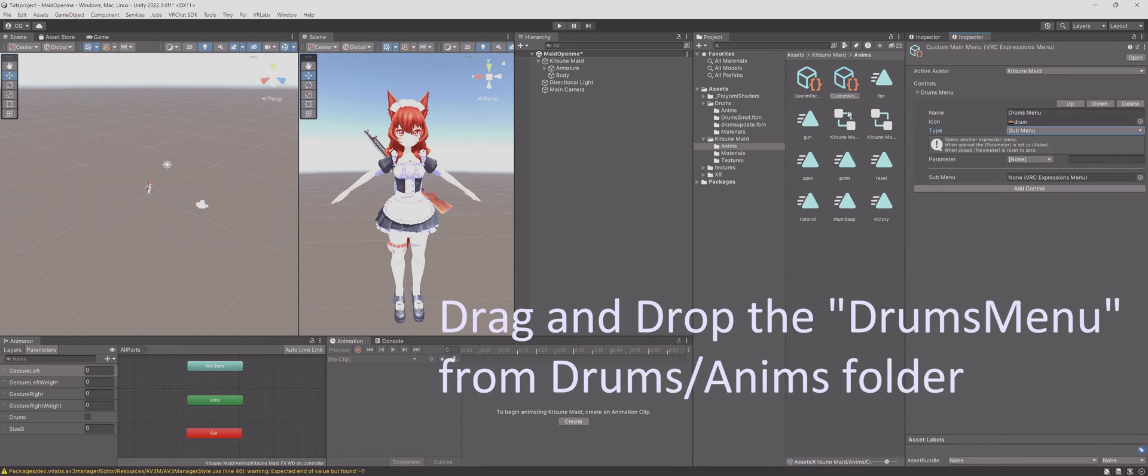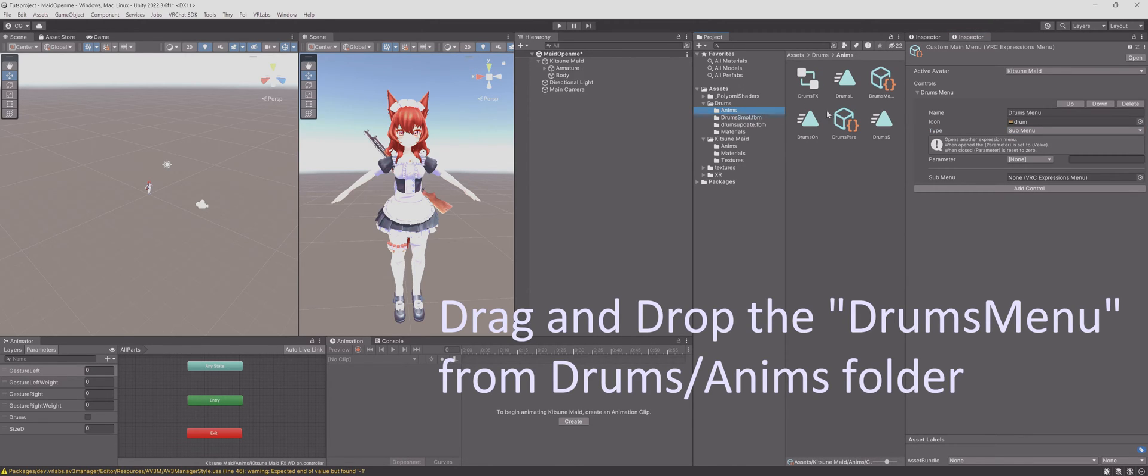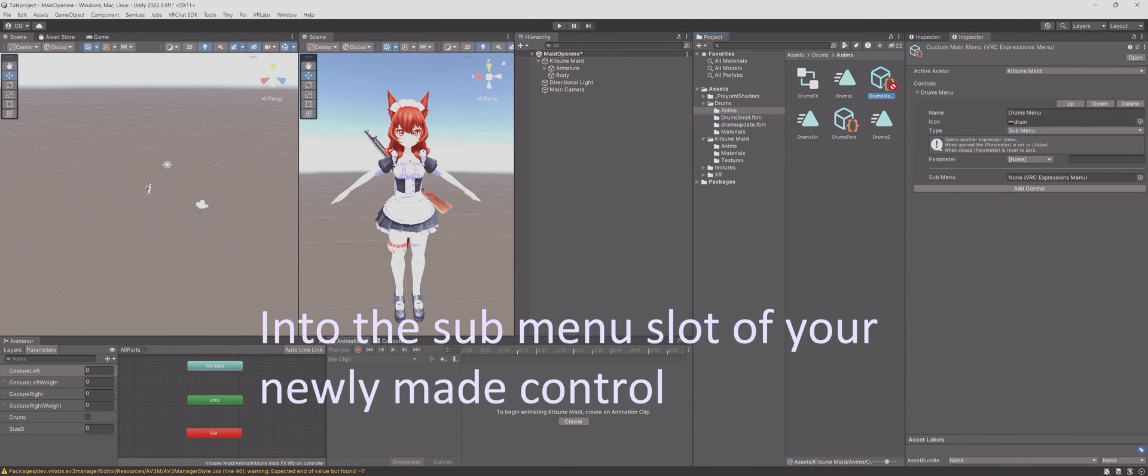Drag and drop the drums menu from drums anims folder into the submenu slot of your newly made control.